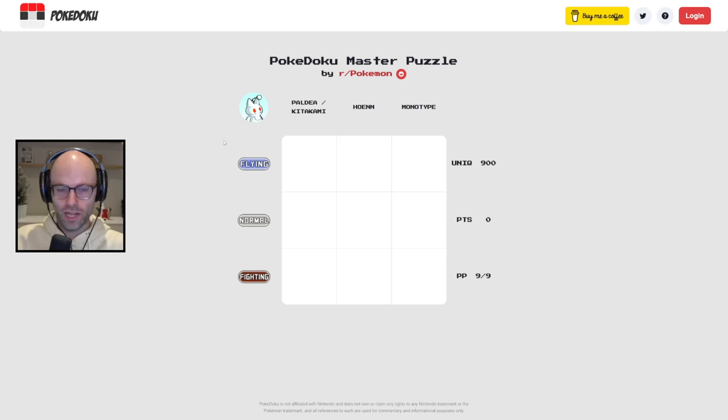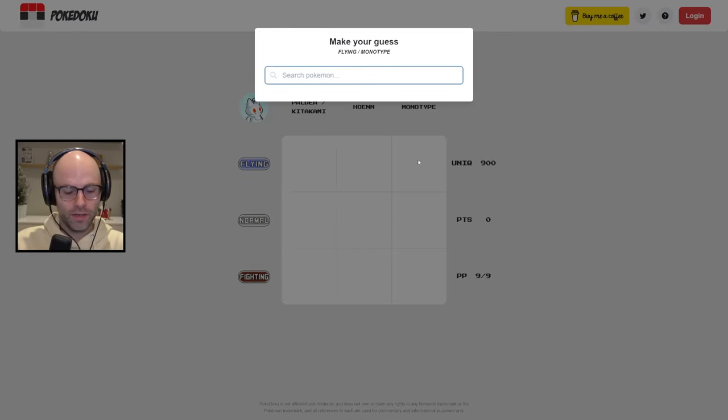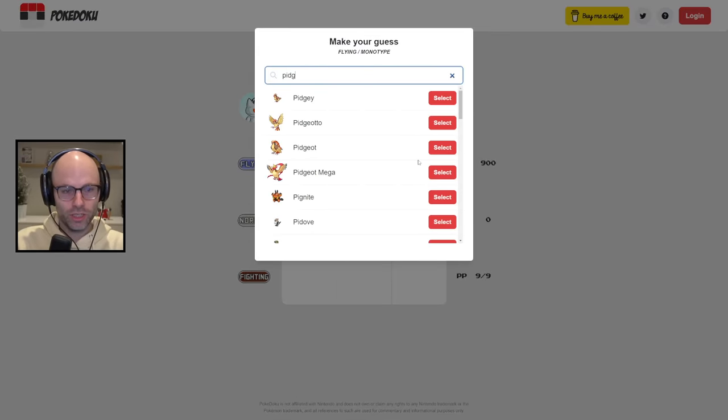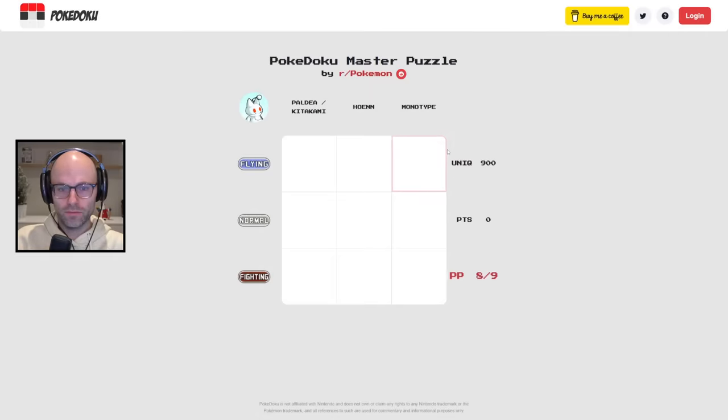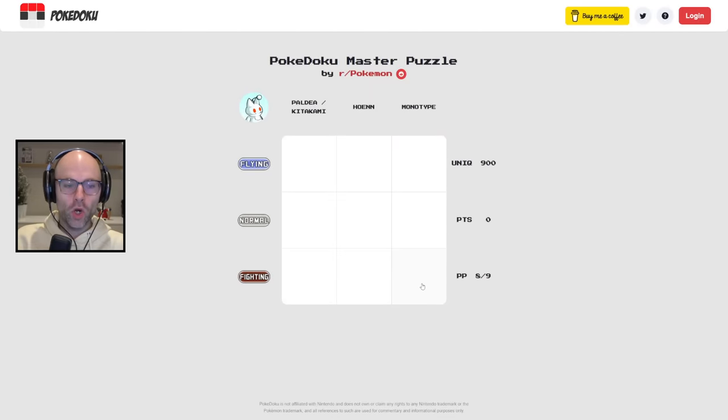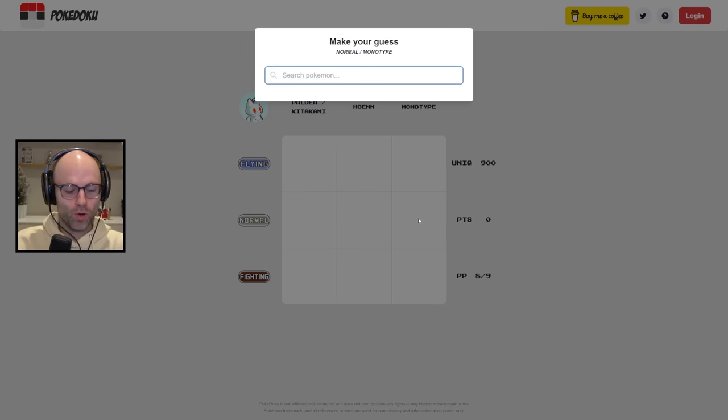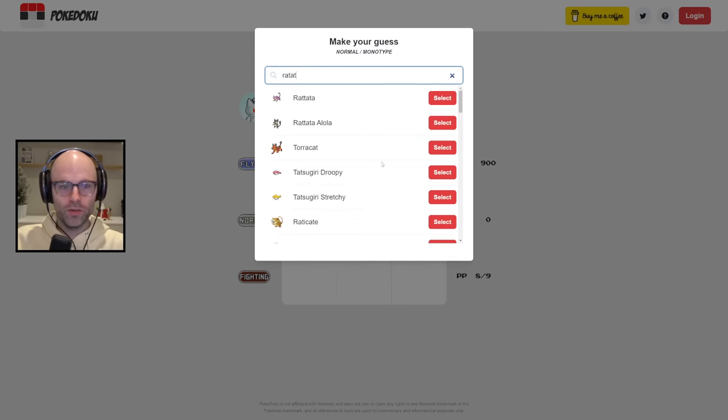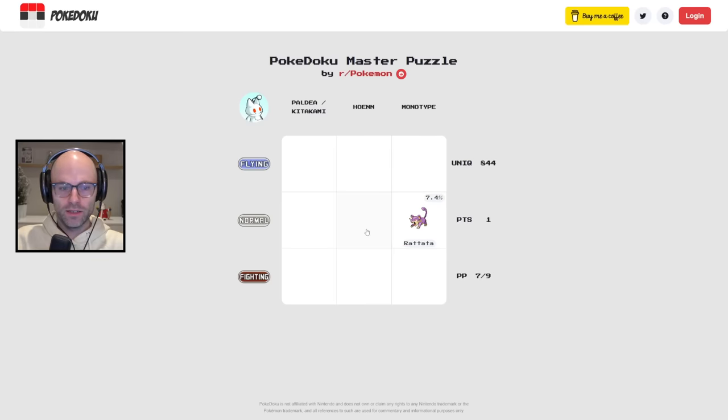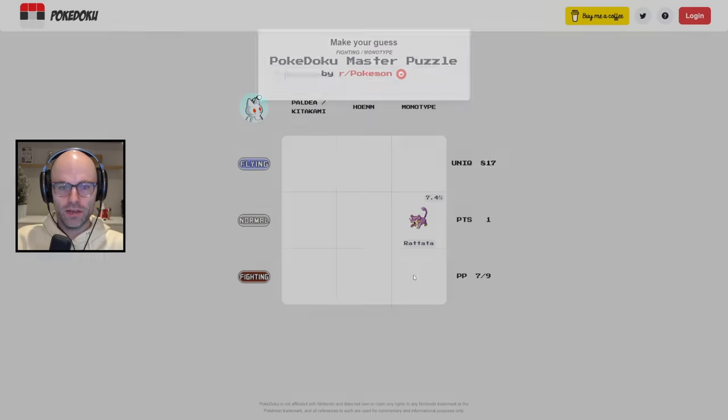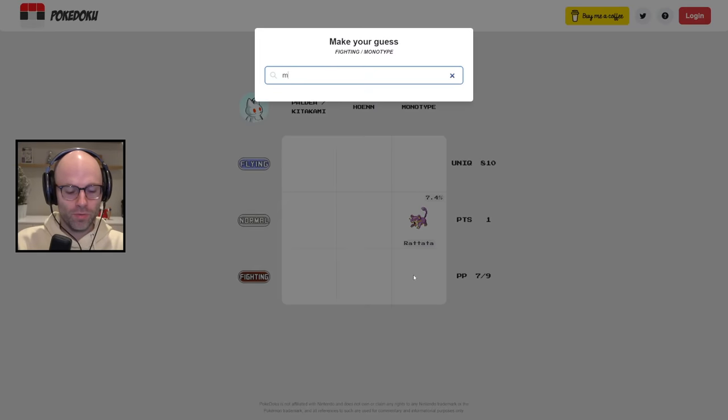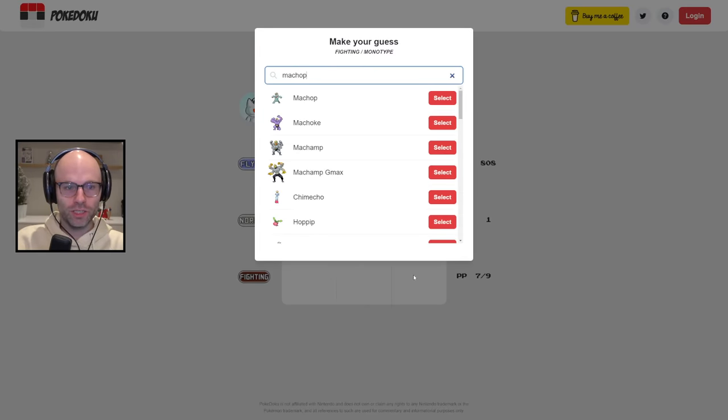A flying monotype Pokemon. Show me Pidgeot. A normal monotype Pokemon. Show me Rattata. A fighting monotype Pokemon. Show me Machop.